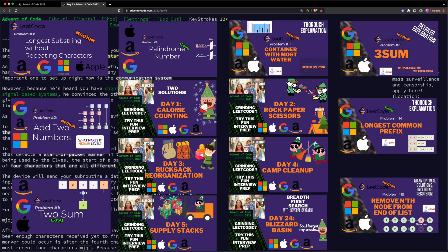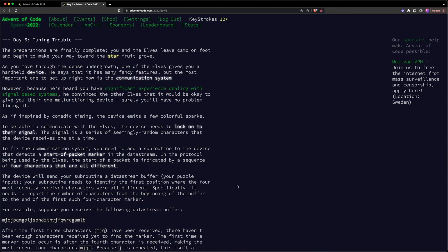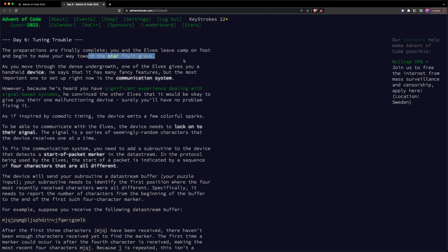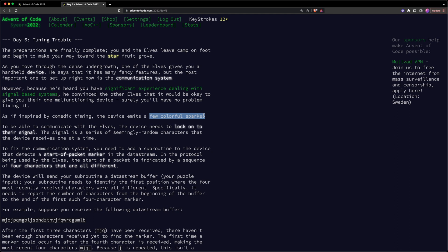Today we are taking a look at Day 6 of Advent of Code, which is called Tuning Trouble. Looks like our preparations are finally complete and we are ready to leave the camp on foot and make our way to the Starfruit Grove. The elves give us a handheld device which is used for communication, and they gave us a faulty device because they think we have a lot of experience dealing with signal-based systems. And the moment they gave us the device, it started to emit a few colorful sparks, which doesn't sound too good.